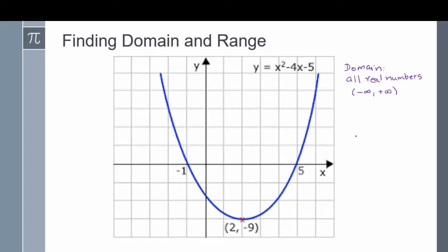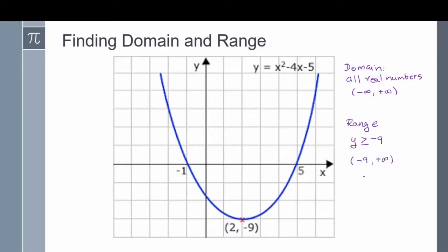Looking at the range — range is all of your possible y values. If you look at this graph, you'll notice that the graph doesn't go lower than negative 9, which means my range is all possible values of y starting at negative 9 and going up. So my range is y greater than or equal to negative 9, written in interval notation as negative 9 to positive infinity.